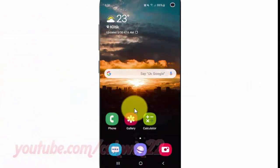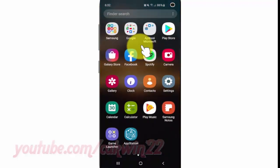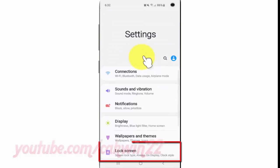To change screen lock type to pattern on the Samsung Galaxy S10, open Settings. From the home screen, swipe up or down from the center of the display to access the apps screen, then tap Settings and tap Lock Screen.